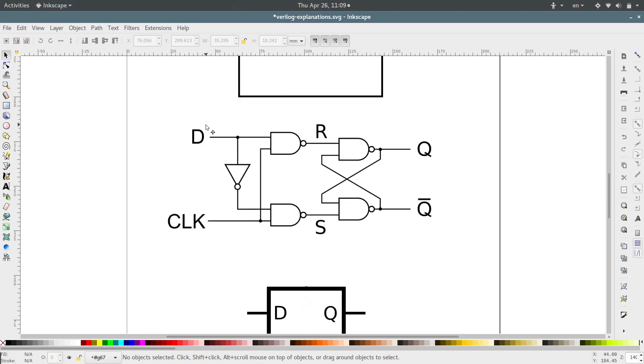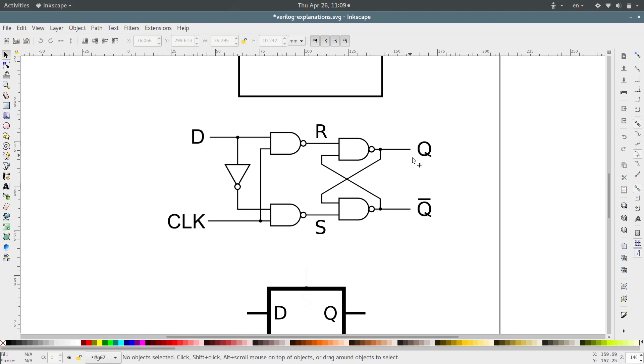Or you can describe the functionality and the behavior that you want. So you could say, when the clock goes high and D is a 1, then I want Q to be a 1 and Q bar to be a 0. And then the FPGA code, or the compiler, will figure out how to wire a circuit that will do the behavior that you just asked for.